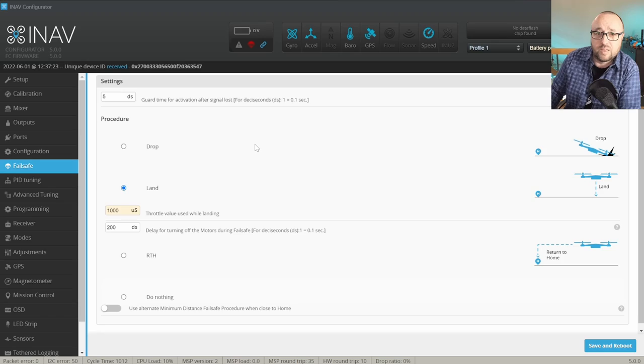With GPS connected, configured and working, we can go to the next step, which is failsafe. And yes, failsafe is super important. Because failsafe is such a critical thing, my advice is do not overthink it. And here in the failsafe tab,